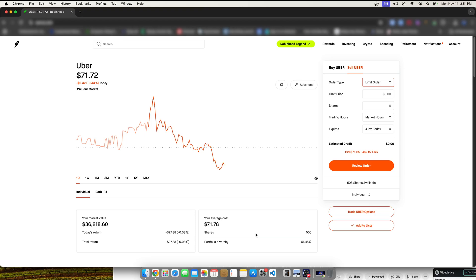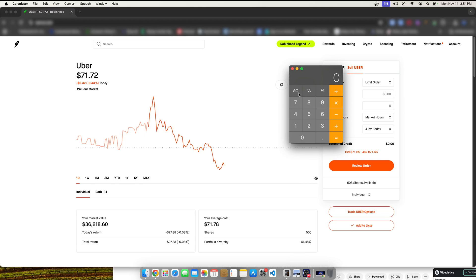First thing we can do is we can kind of think of, let's kind of do this together, 71.78, right, is my average cost. Multiplied by the 505 shares really comes down to $36,248.